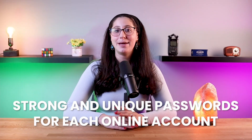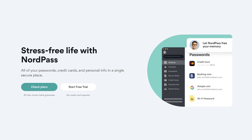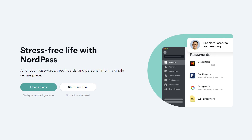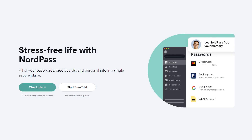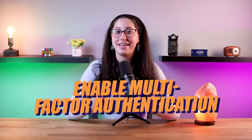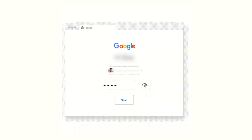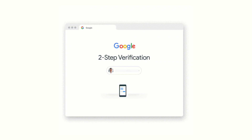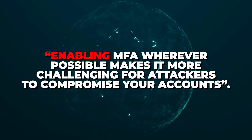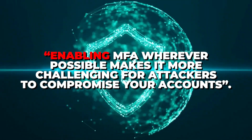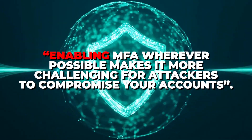Try using strong and unique passwords for each online account, as it can help a lot in preventing unauthorized access. Using a password manager to generate and store complex passwords can enhance your security, and you can even find some of these features in antivirus programs such as Norton. Finally, try to enable multi-factor authentication, also known as MFA, whenever you can. MFA adds an additional layer of security by requiring multiple forms of authentication — such as a password and a one-time code sent to your smartphone — making it more challenging for attackers to compromise your accounts.